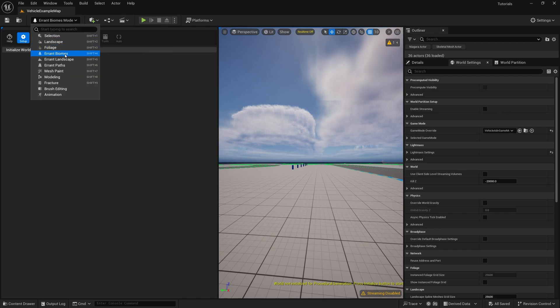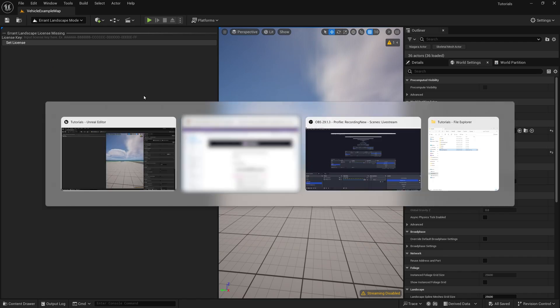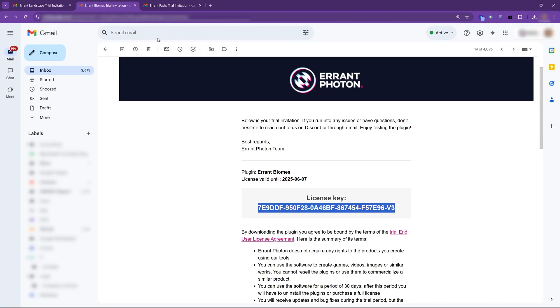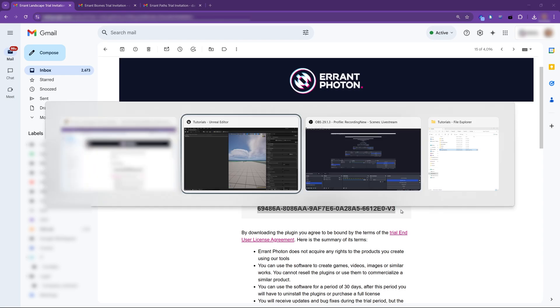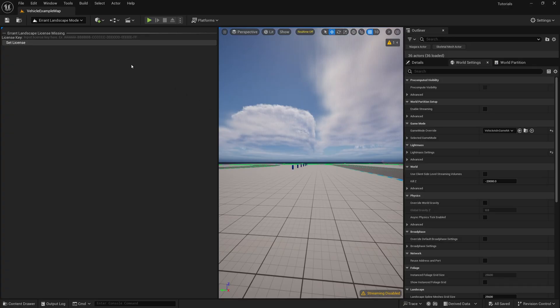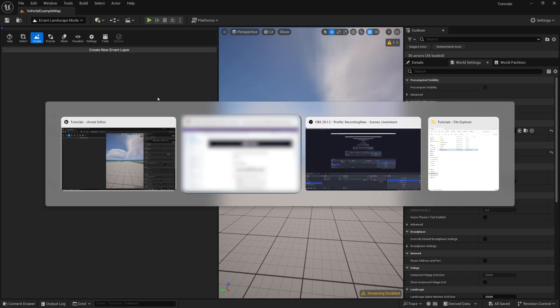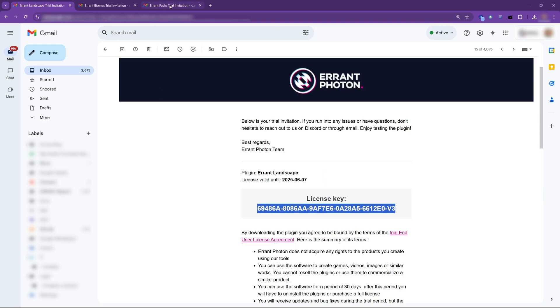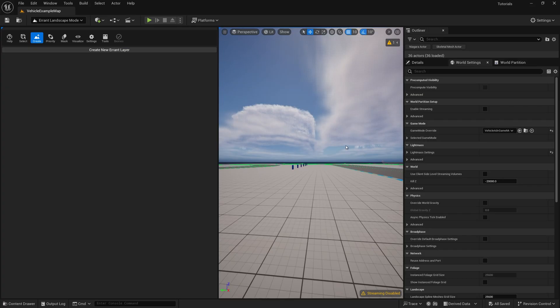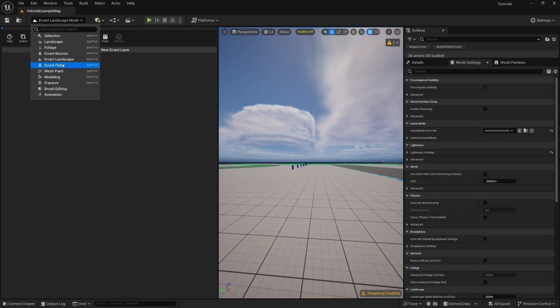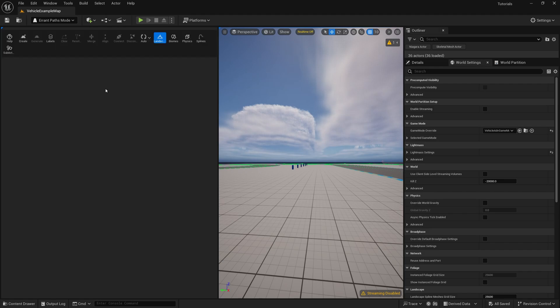Now for Errant Landscape and for Errant Paths. The plugins are now ready to work.